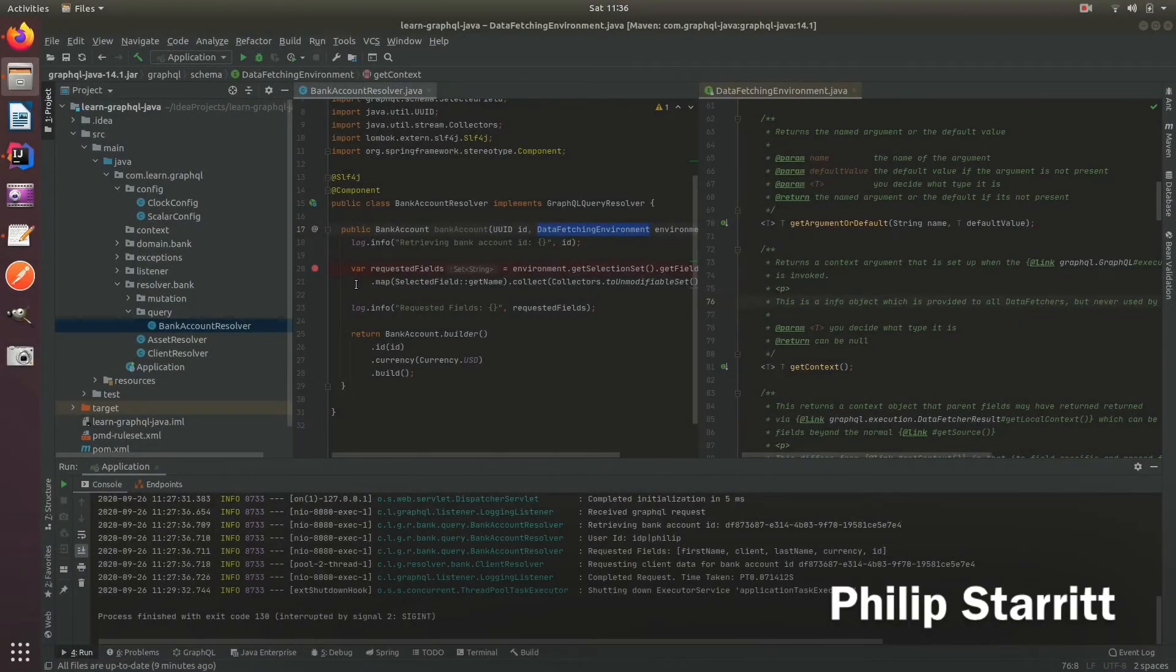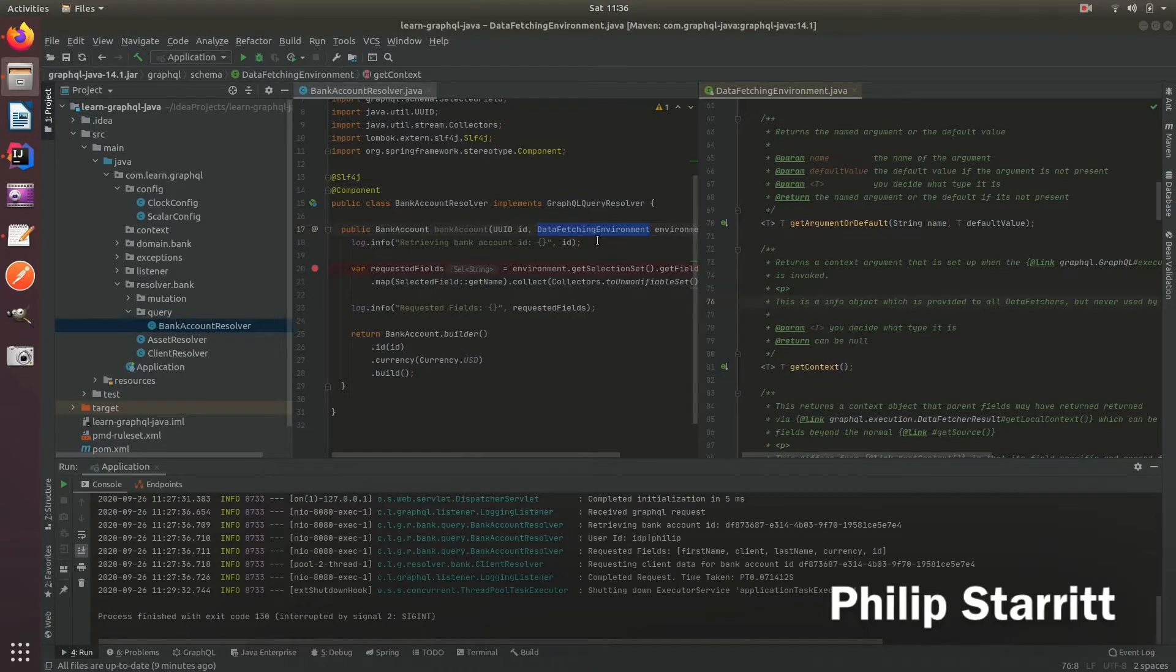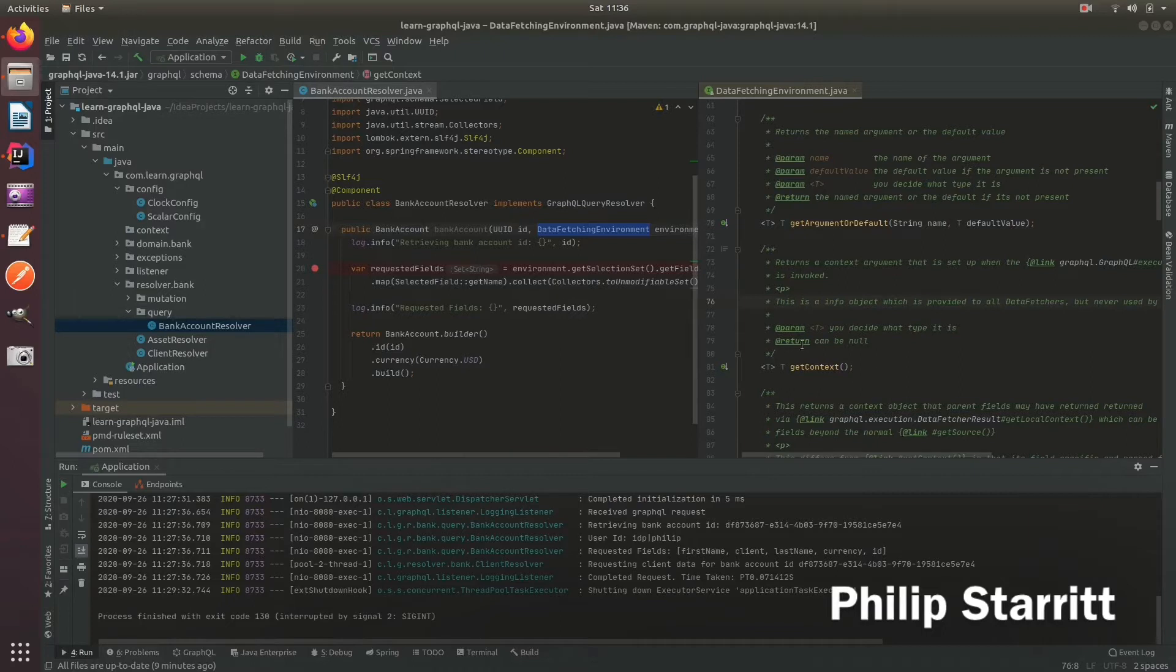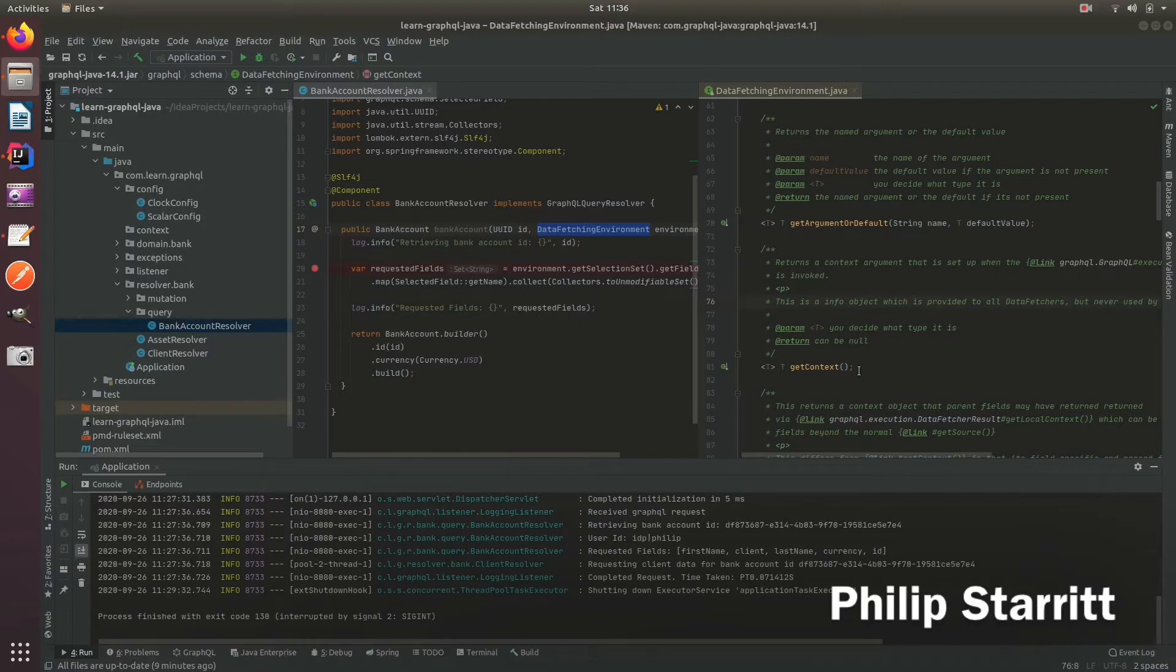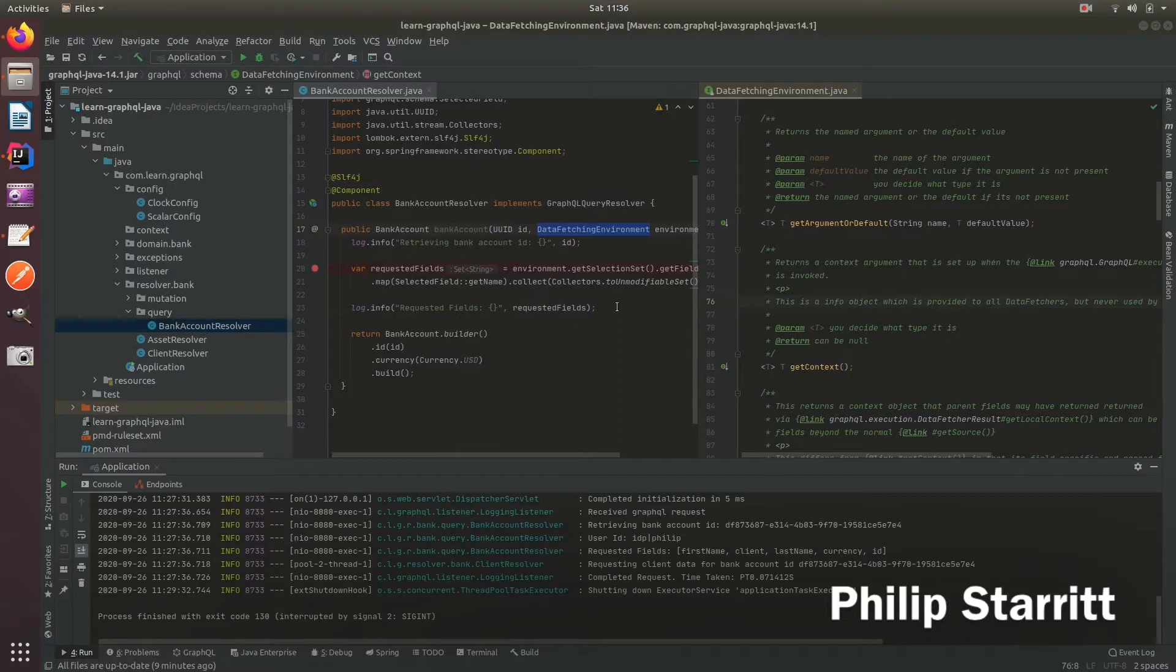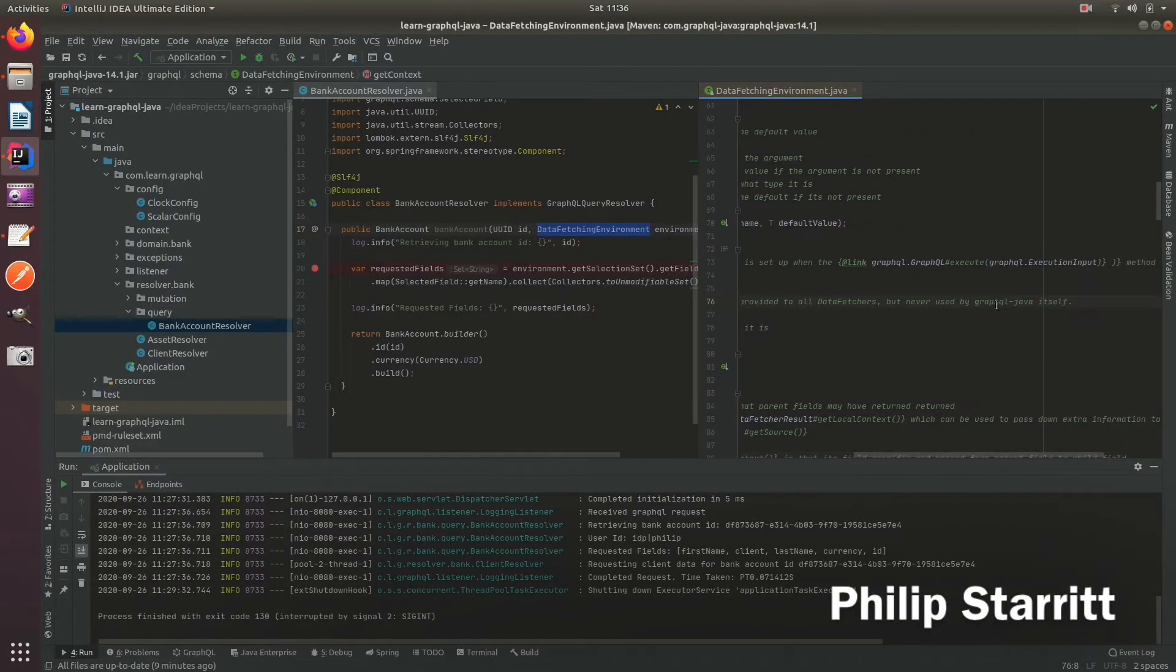In all your resolvers and mutations you can optionally inject the DataFetchingEnvironment by specifying it as the last parameter in each of the methods. This DataFetchingEnvironment contains a method called getContext, and this context will return an argument that is created once when the query will run and then that will be available to all of your data fetchers, which in Spring-Grid GraphQL is actually the resolvers, and it's never modified internally by GraphQL Java.